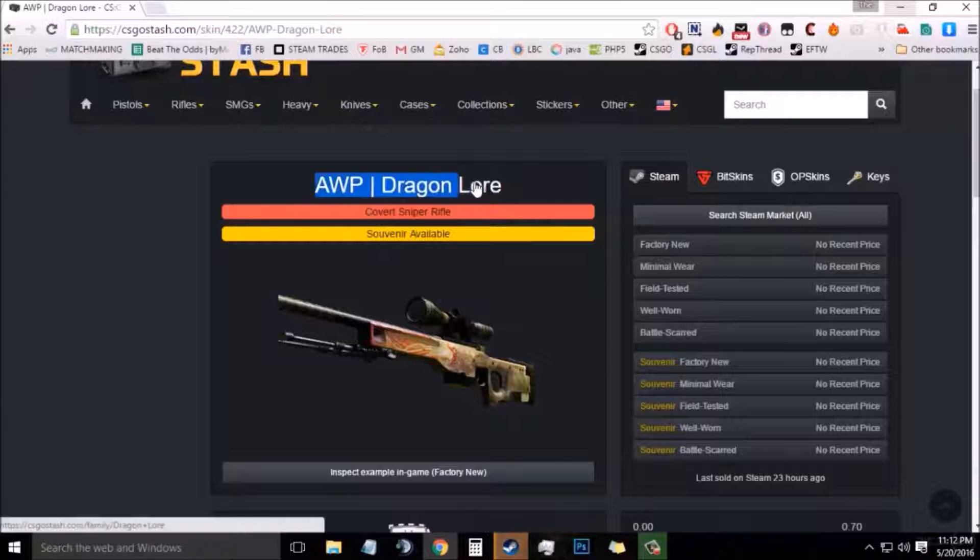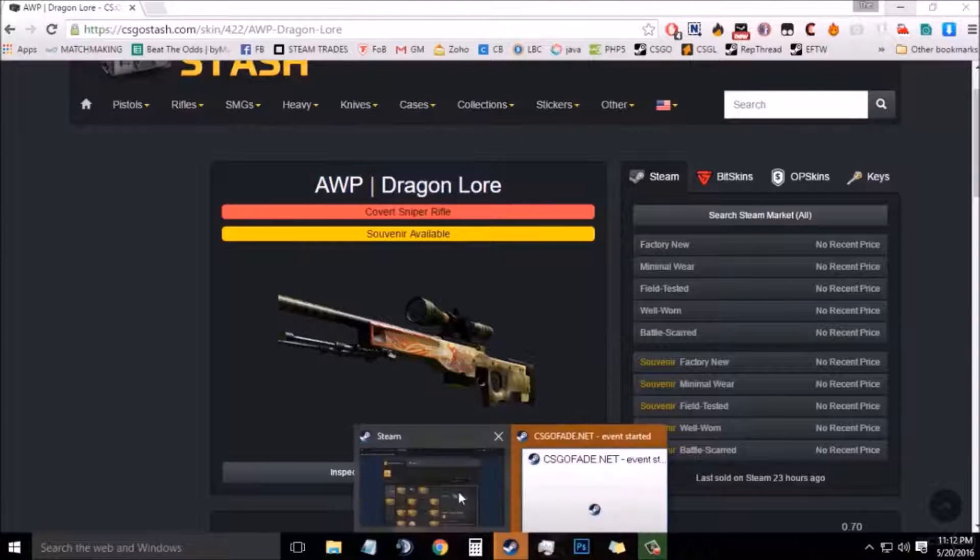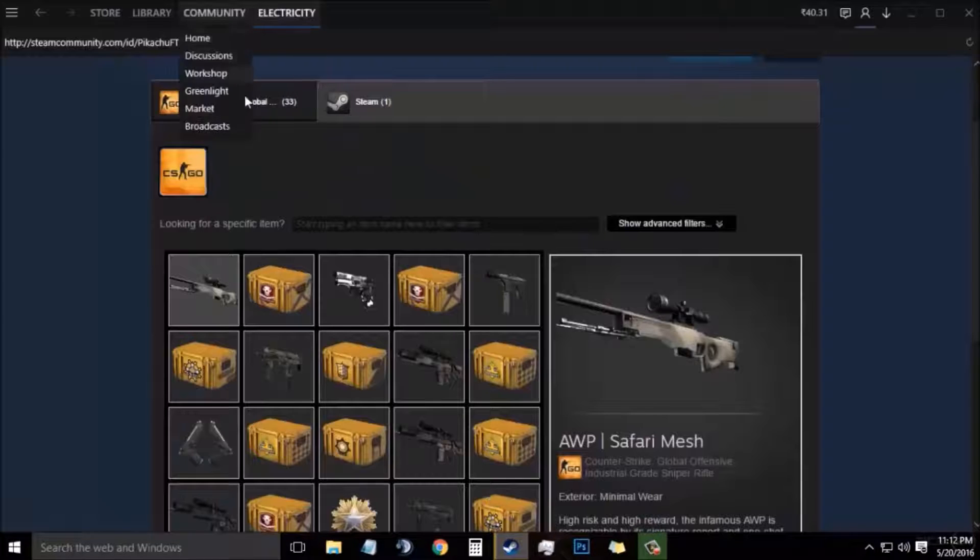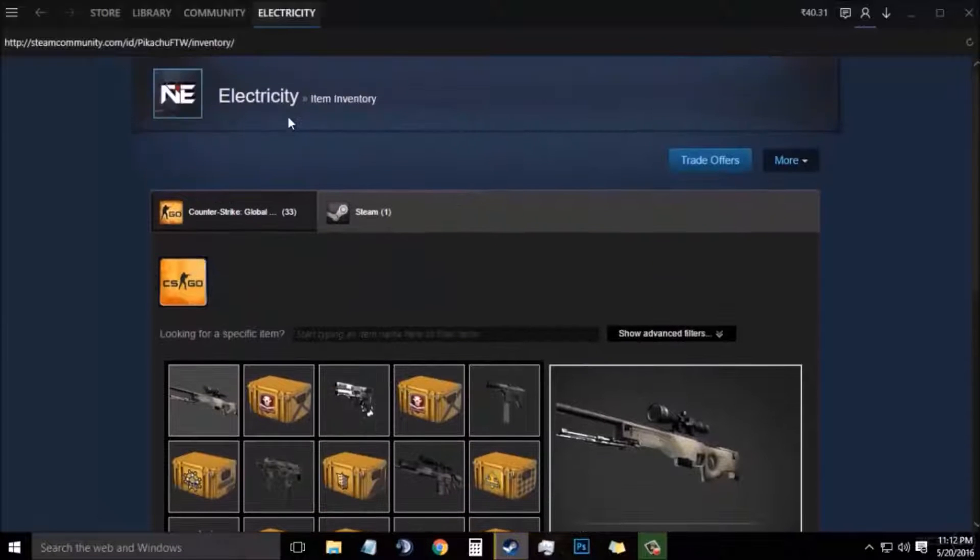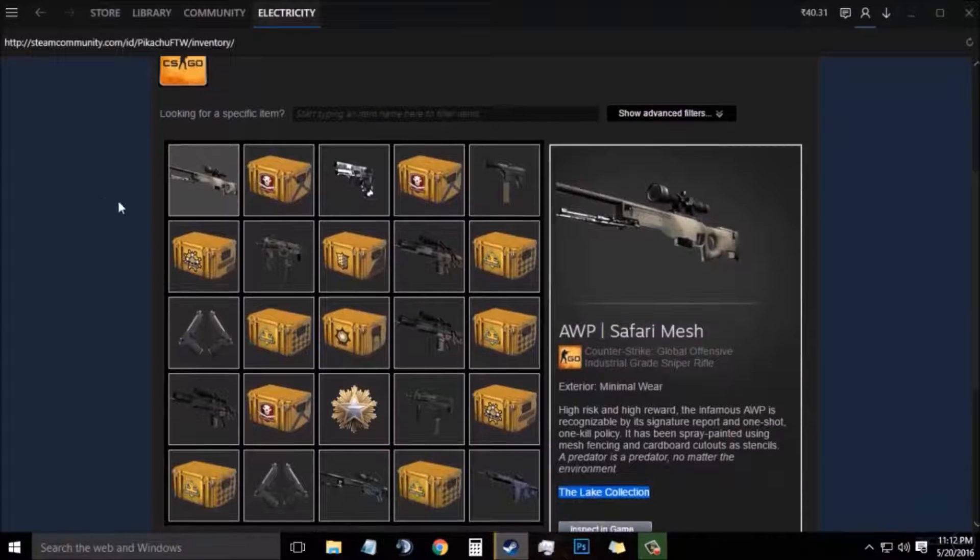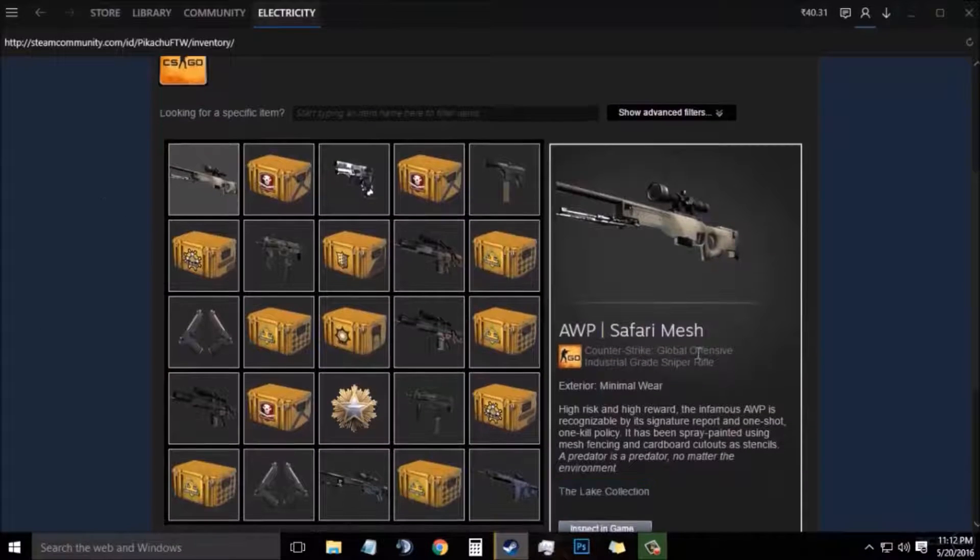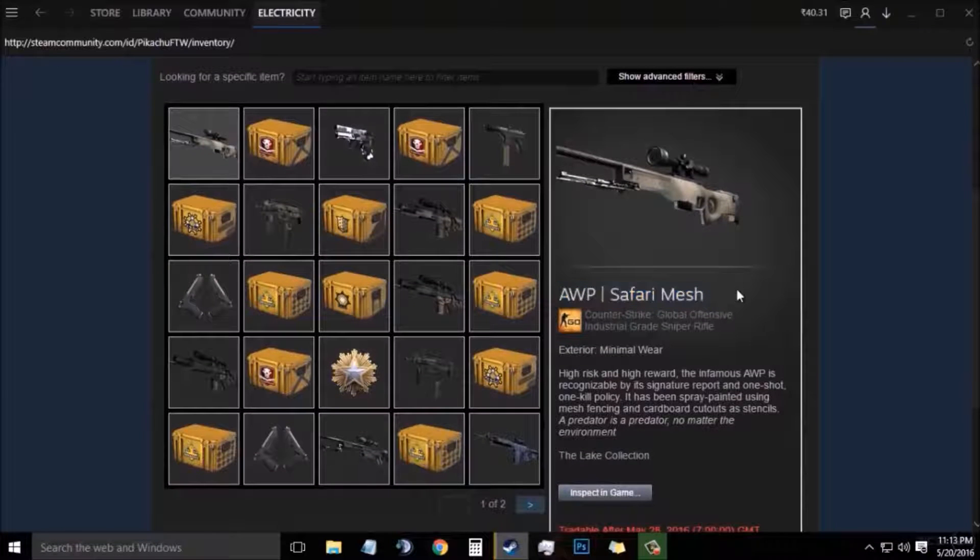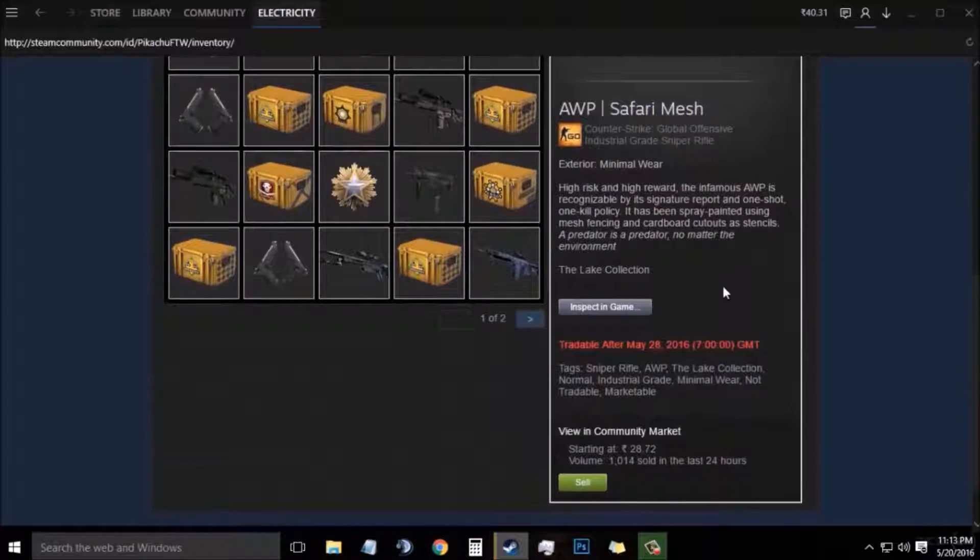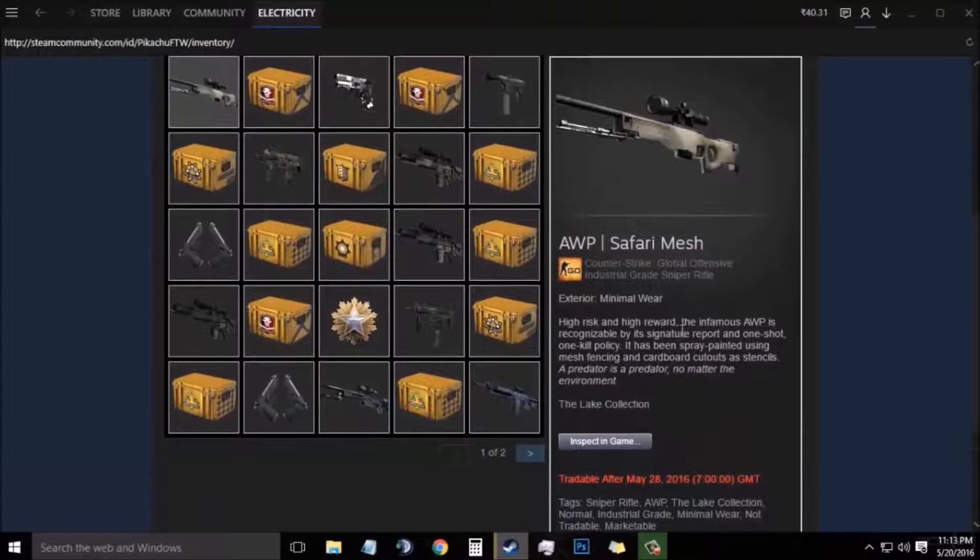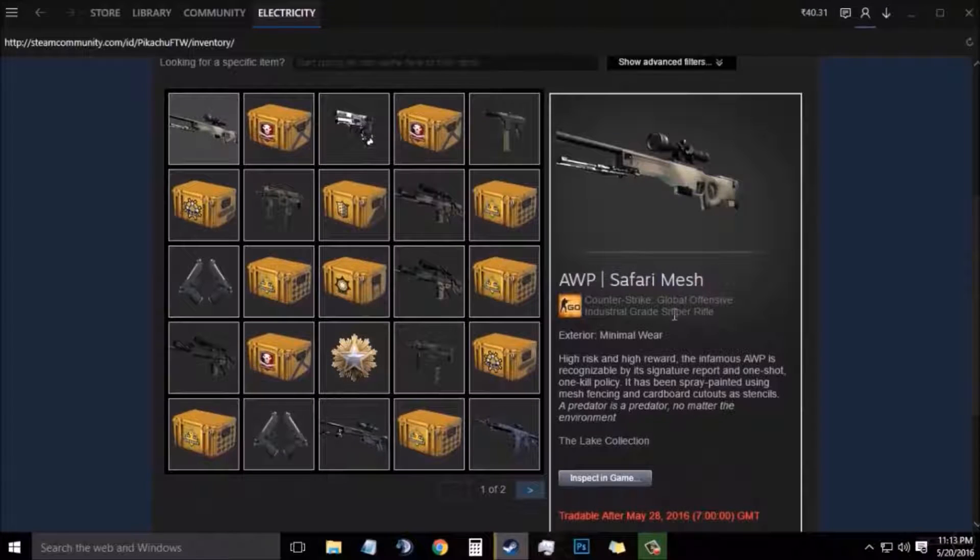Since I will be using AWP Dragon Lore in this video to show you guys an example, I need an AWP skin. You can buy any AWP skin from community market. For example, I have bought an AWP Safari Mesh from community market since it is the cheapest right there.